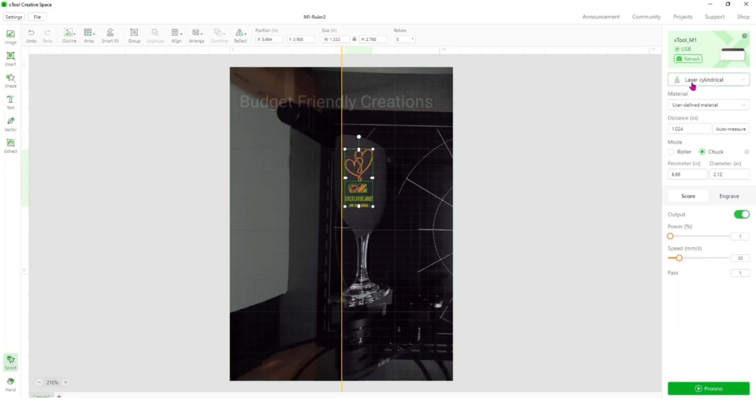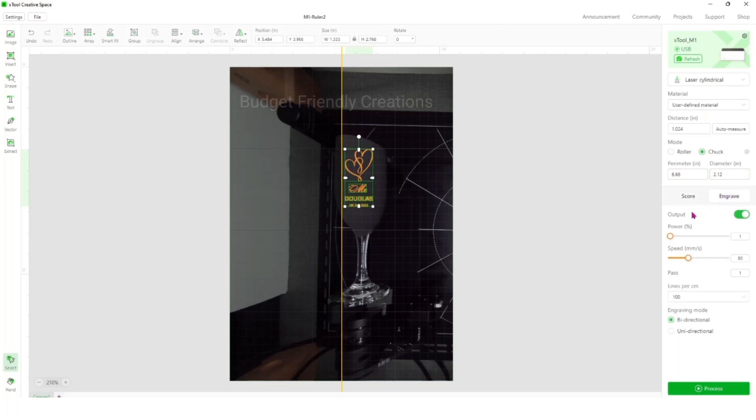I'm selecting laser cylindrical and I did the auto measure. I used my tape to measure the perimeter and the diameter. I placed those in and we're engraving. I'm changing the power to 90 and this power seems to work very good.